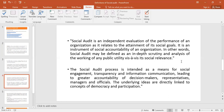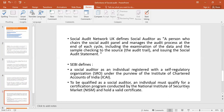The underlying ideas are directly linked to the concept of democracy and participation. Social Audit Network UK defines a Social Auditor as a person who chairs the Social Audit panel and manages the audit process at each end of the cycle, including the examination of the data and sample checking to the source, and the audit trail issuing the Social Audit statements.